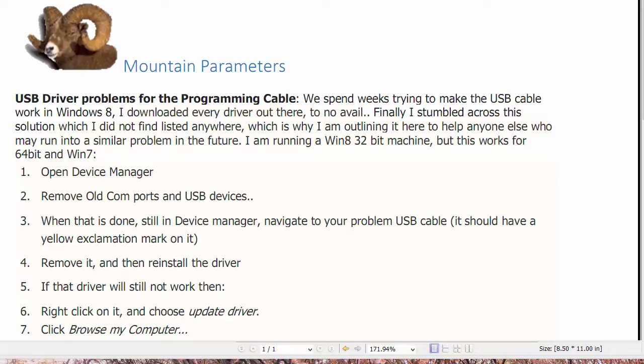The first thing that a lot of people don't realize is they may have a bunch of old drivers in their device manager. What I've done to prepare for this is I've created a problem on purpose by plugging two different programming cables into two different USB ports, and one of them had successfully been installed before. On my computer I have installed a number of drivers that I've downloaded from various sources on the internet.